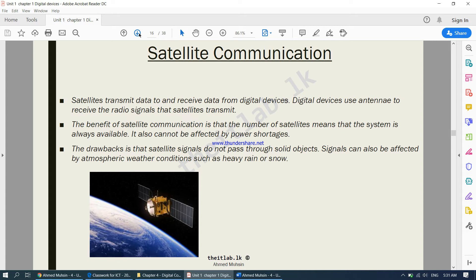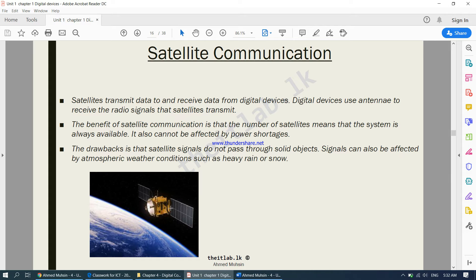Now talking about satellite communication. A satellite orbits in space. You can see solar panels are fixed onto it, which means that this particular satellite is running 24-7, since it's getting its energy from the sun, it's available all the time.